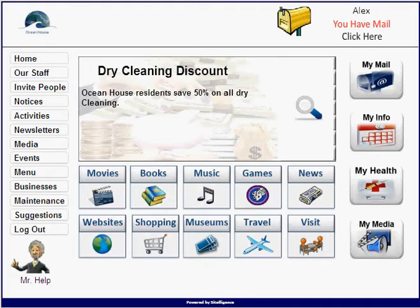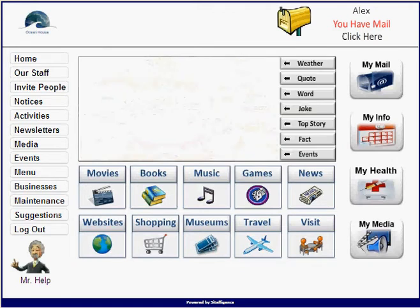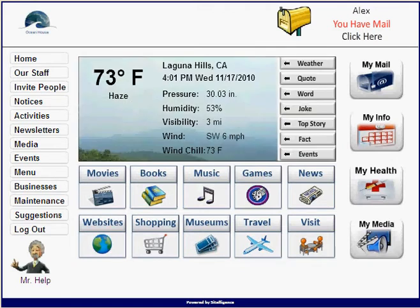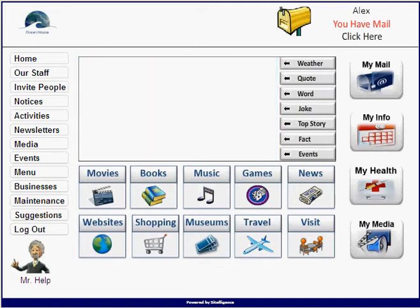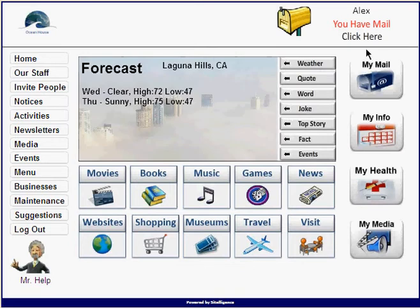He sees he's got a message from somebody at Ocean House, so Alex logs in. This is what it looks like on Alex's homepage. You'll notice at the top, the first thing is that Alex has got a message indicating he has mail.